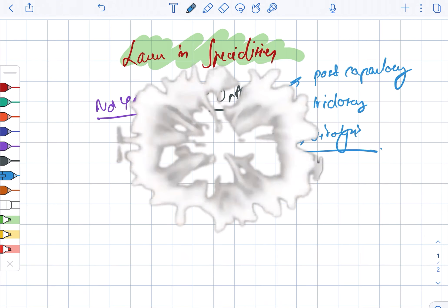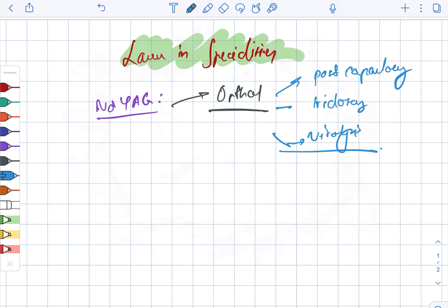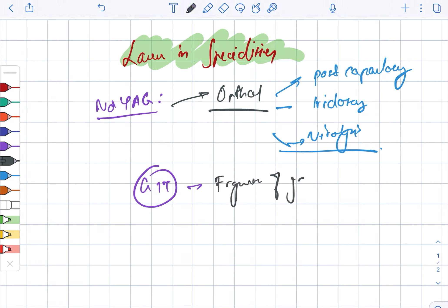Next, it can also be used in case of GIT for the fragmentation of gallstones. It is also used in urology for bladder cancer.